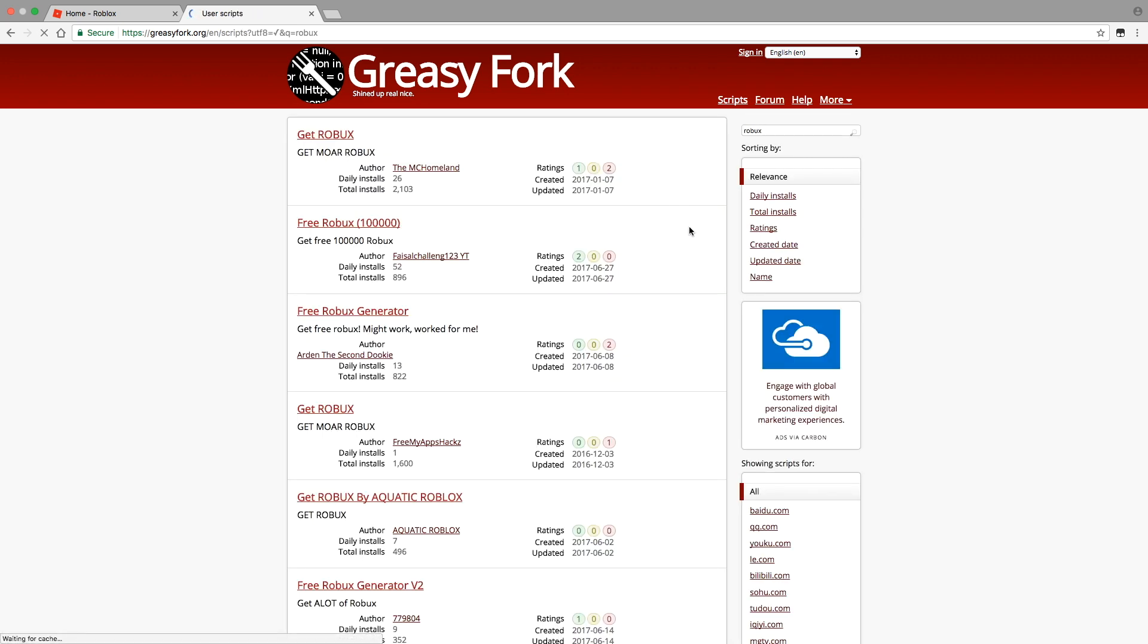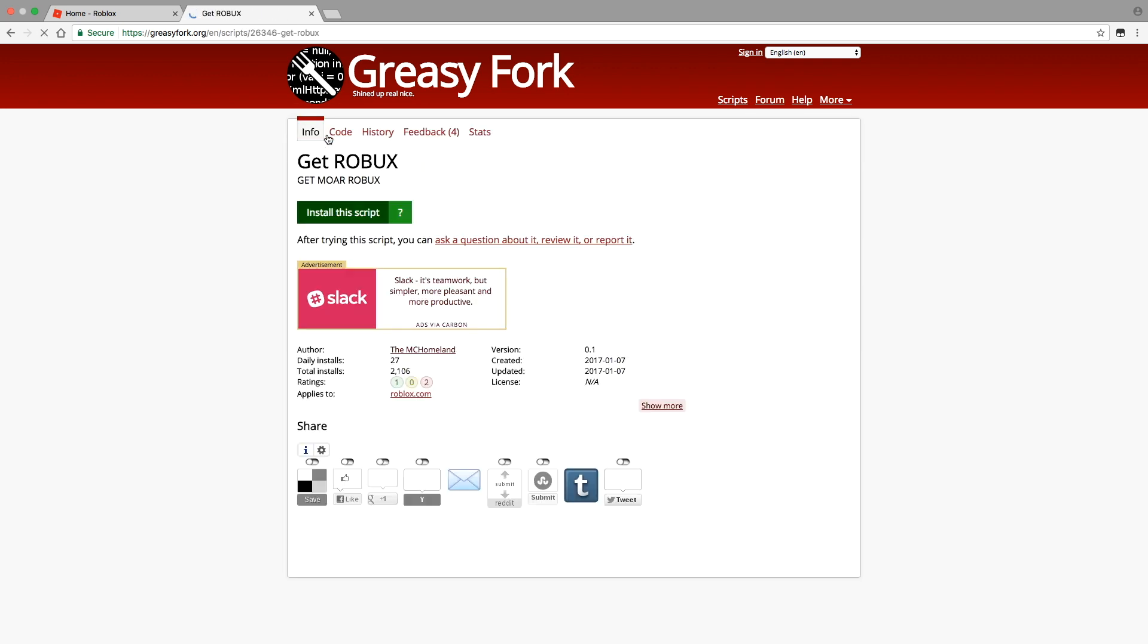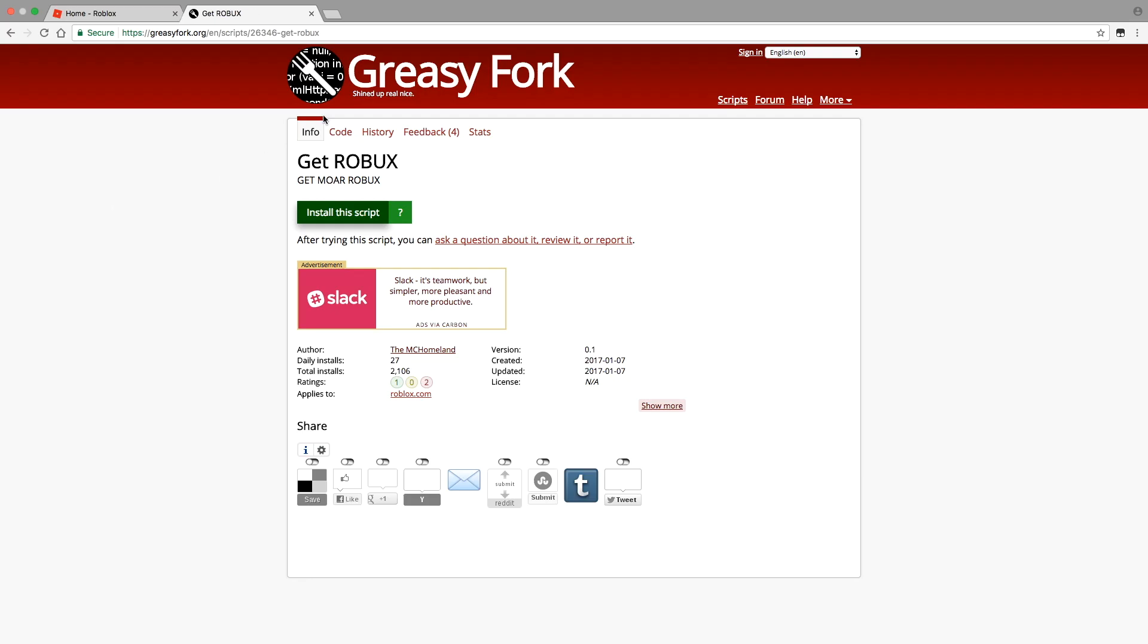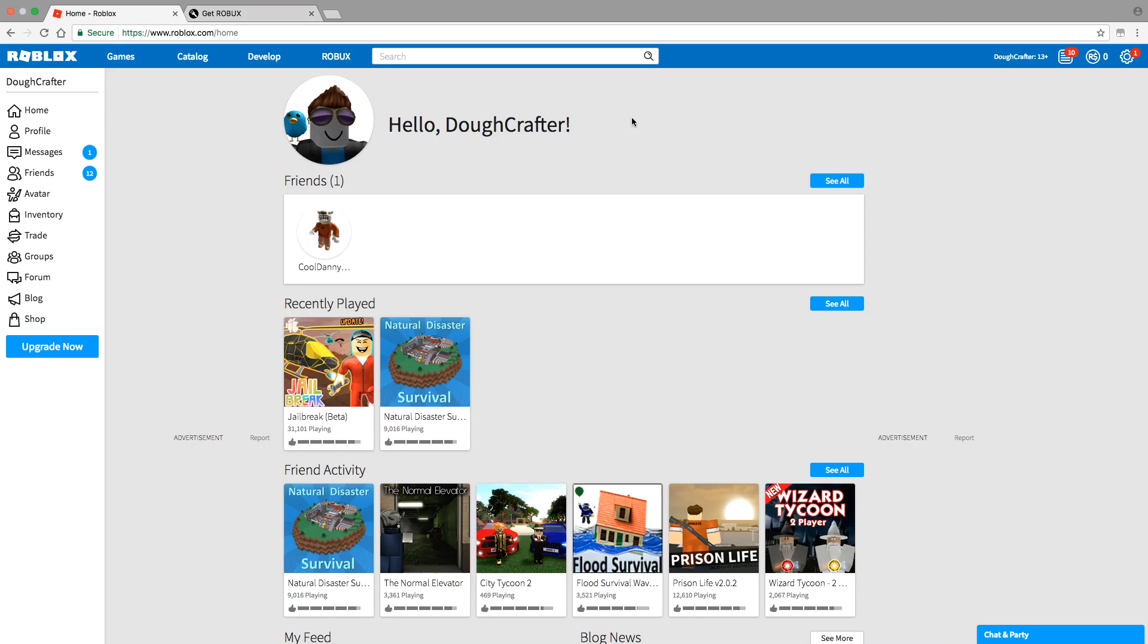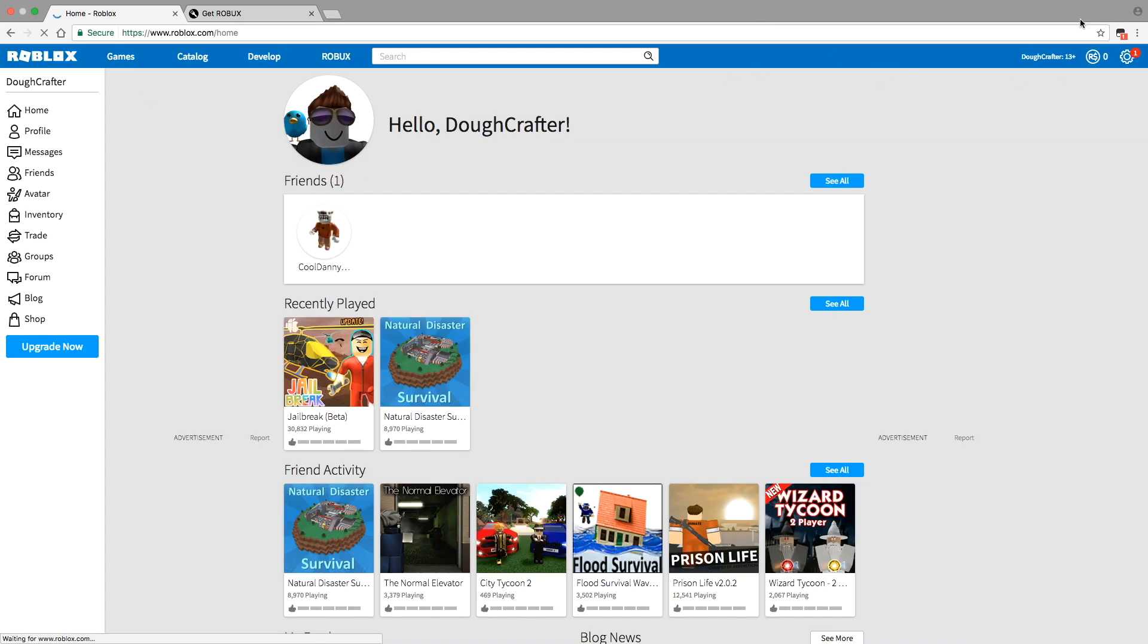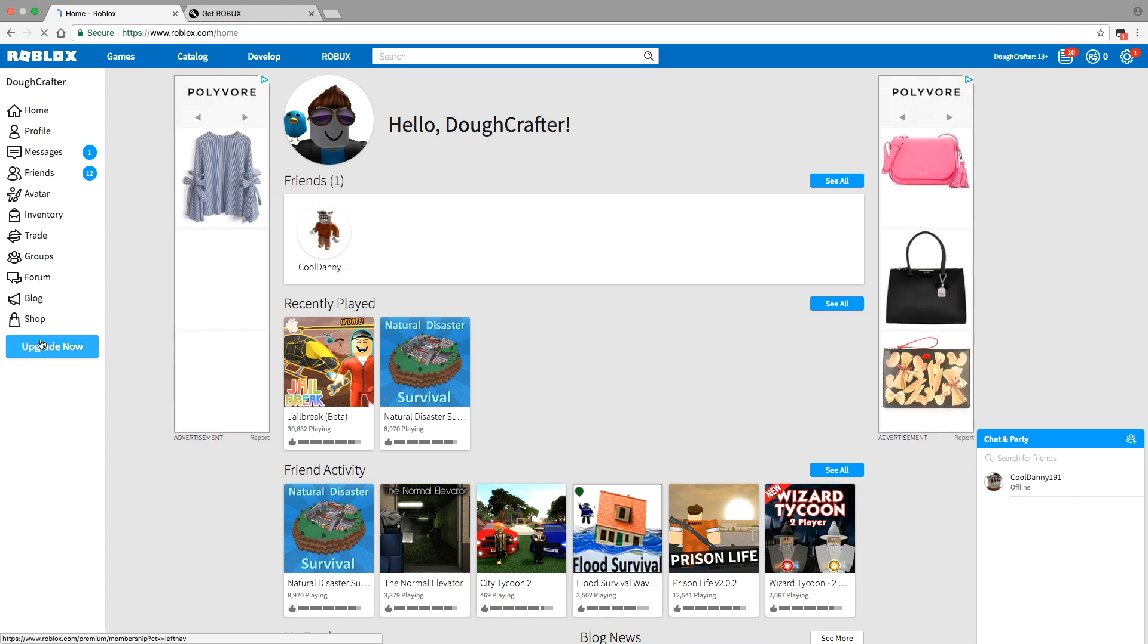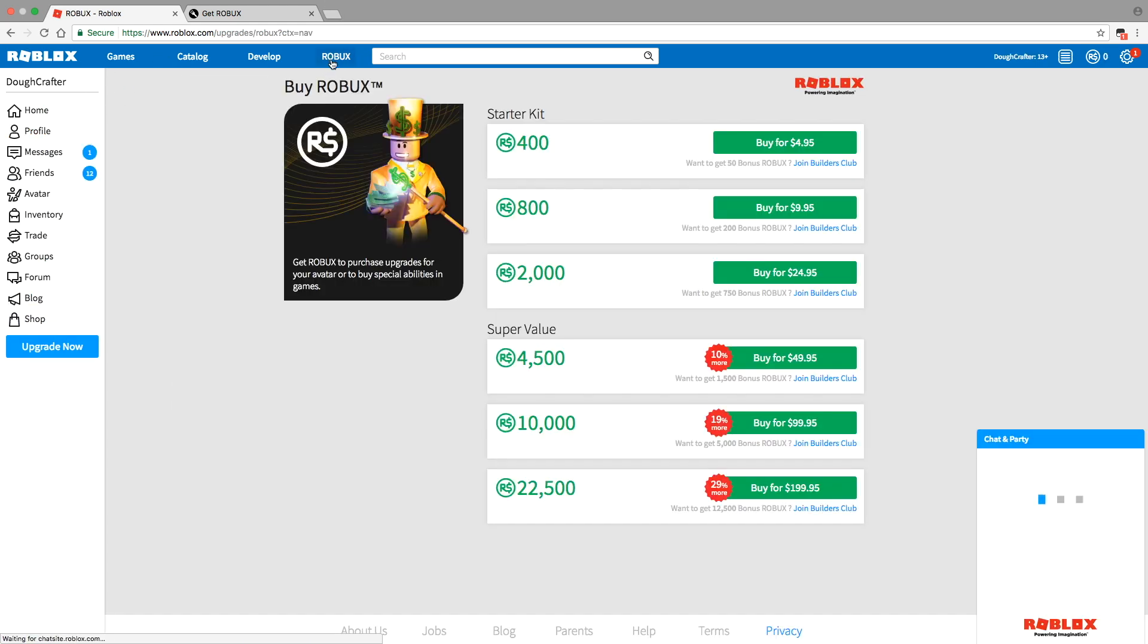Press the first one, press install script and then press install. Once you've done that, you want to go to here, refresh your page and then it should have a one there. Go to Robux.